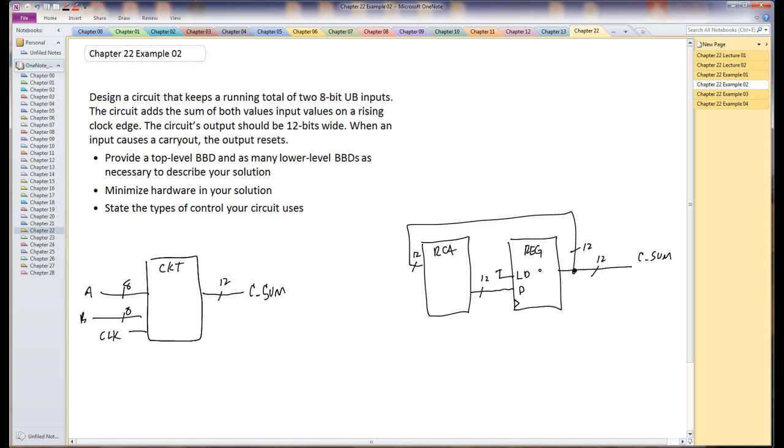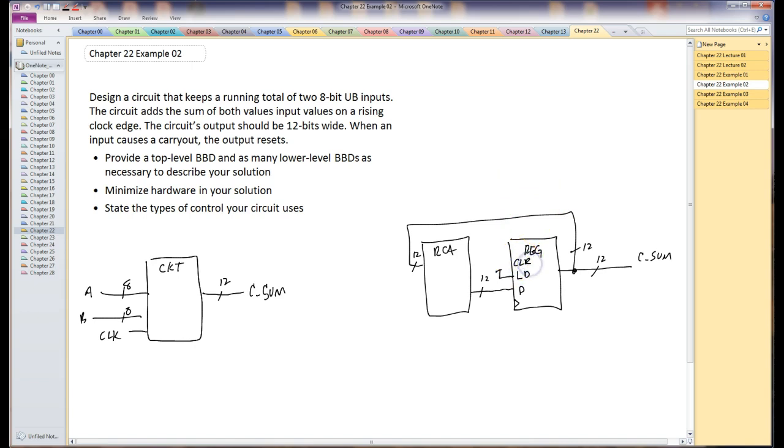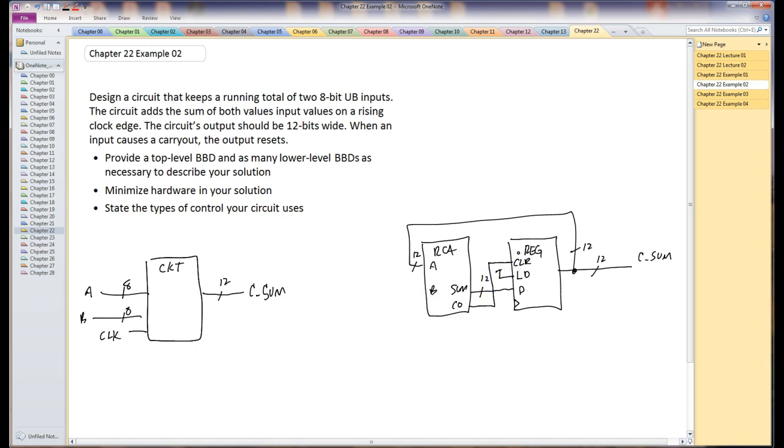And I opted to put a load input on the register. I'm going to read this problem and I see that I will need to reset this register sometime. So this register needs a clear input also. So I'm going to write that clear in there. What's going to clear this is when this carryout is asserted. So we can actually do most of the problem right here.